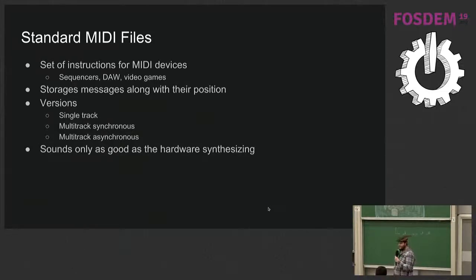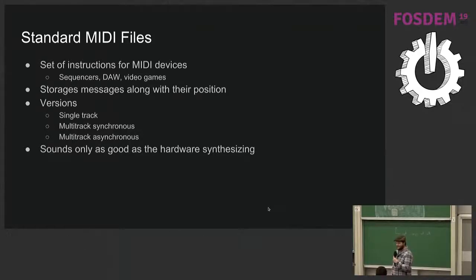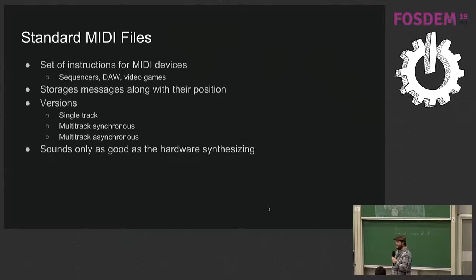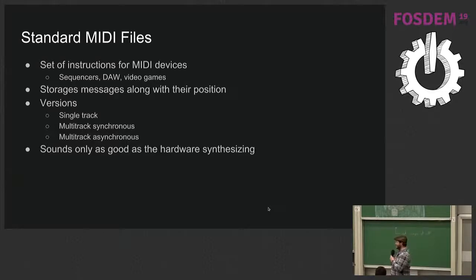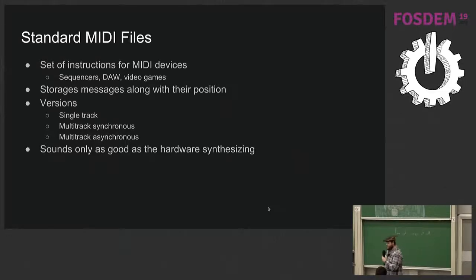An important thing to note here is, since there's no audio data here, it sounds only as good as the hardware synthesizing it, so you can have really bad synthesizers found in your 90s computer that are really bad sounding, and then you can have much more extensive synthesizers that sound very good.